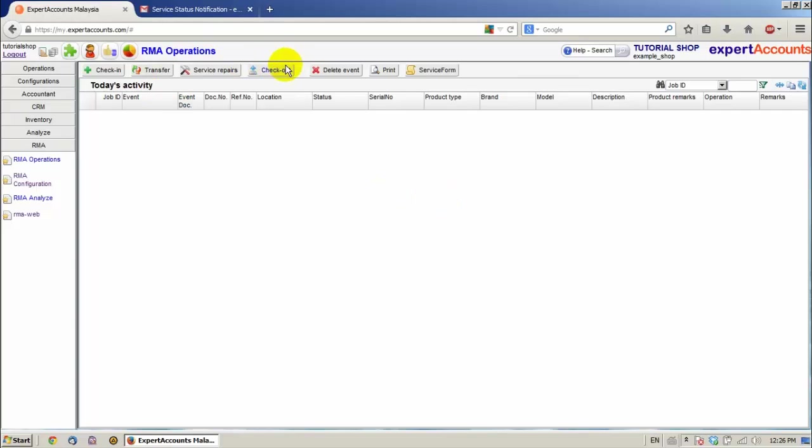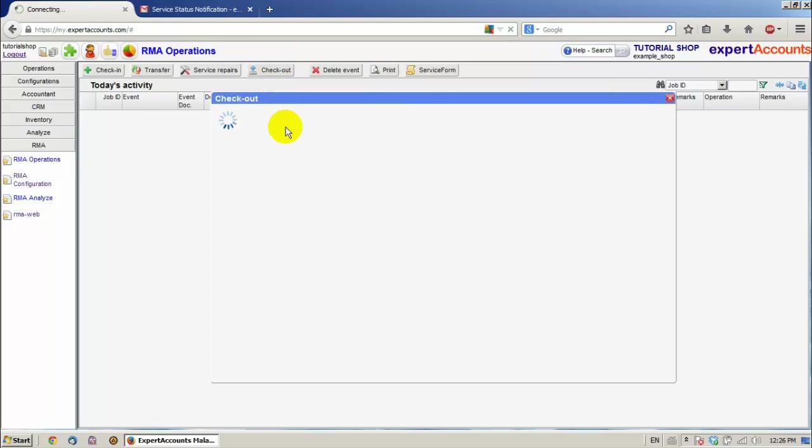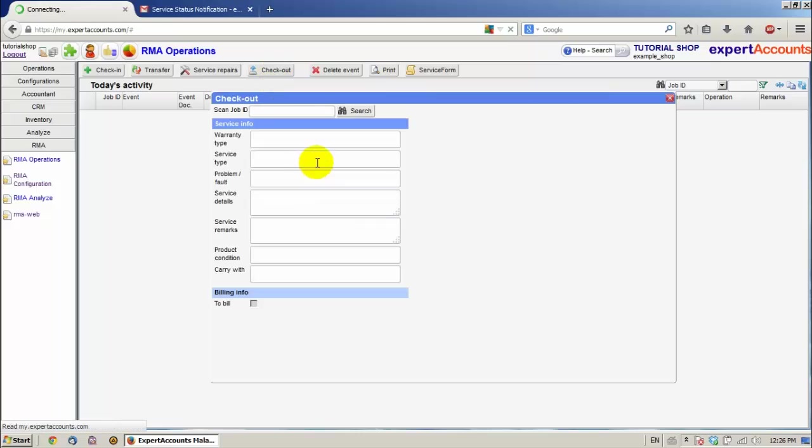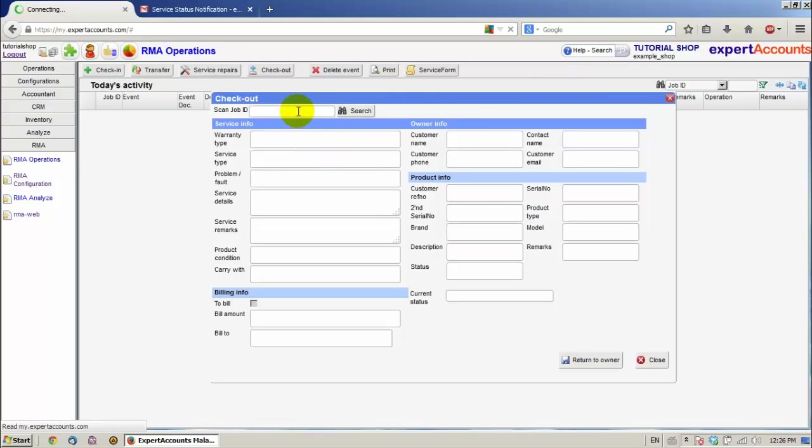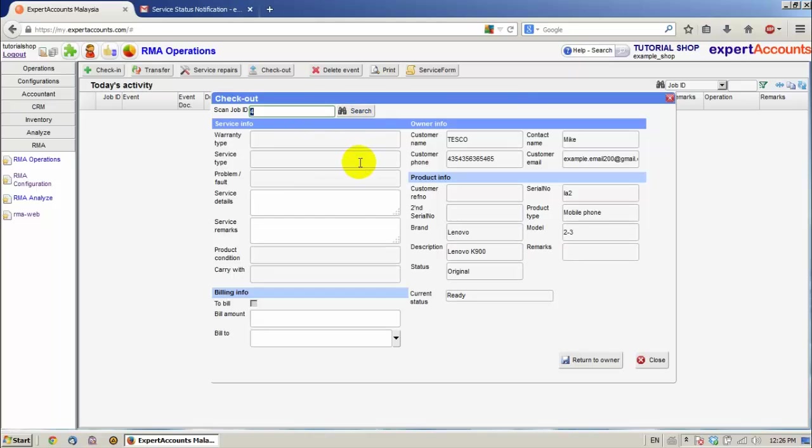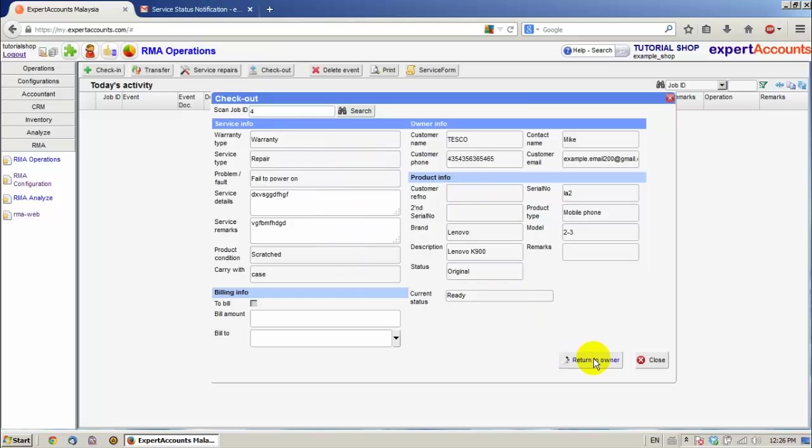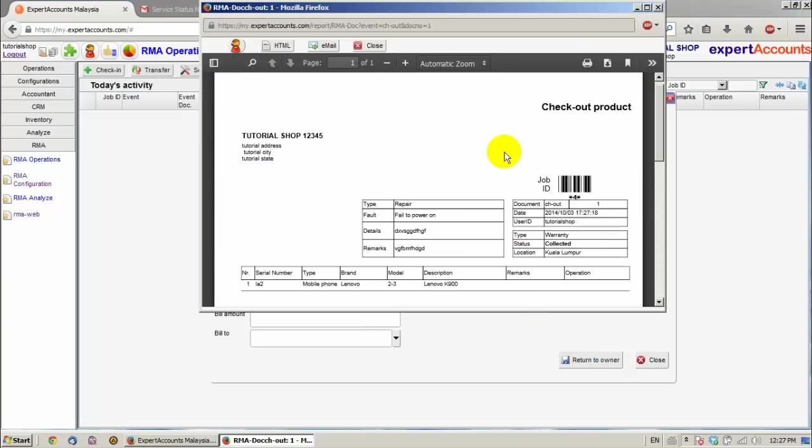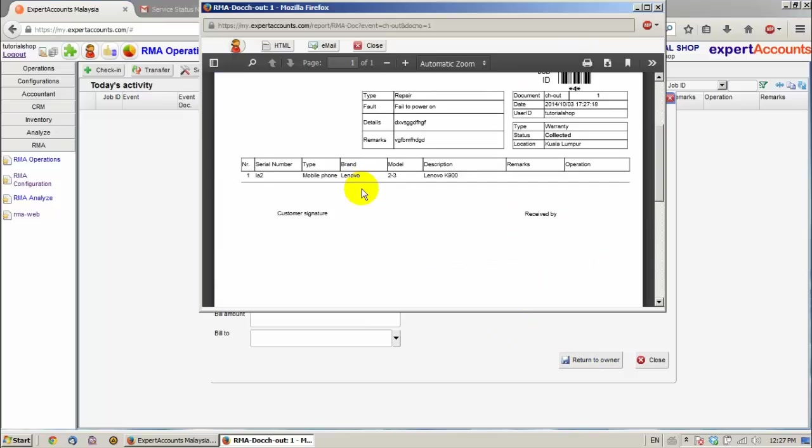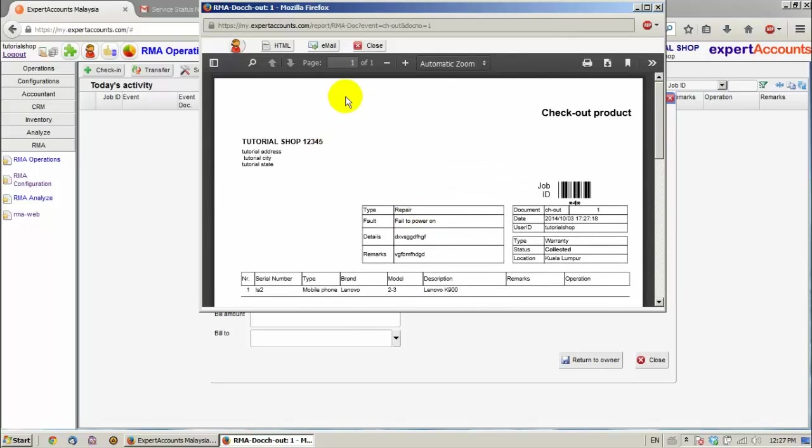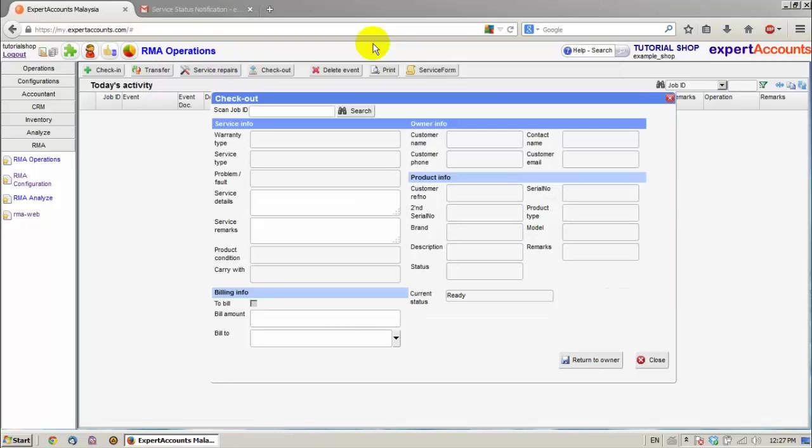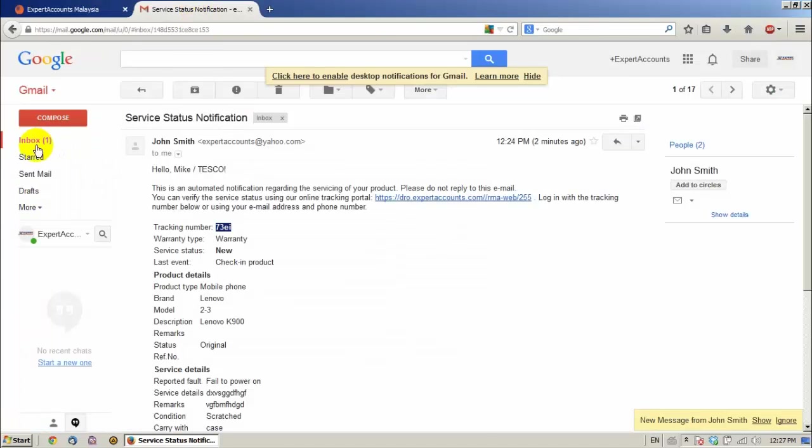Then the customer, after receiving an email, can come and we can do the checkout of the product. Again we scan the job ID. And we click return to owner. We can see that the checkout product document has been generated. Let's check the email.